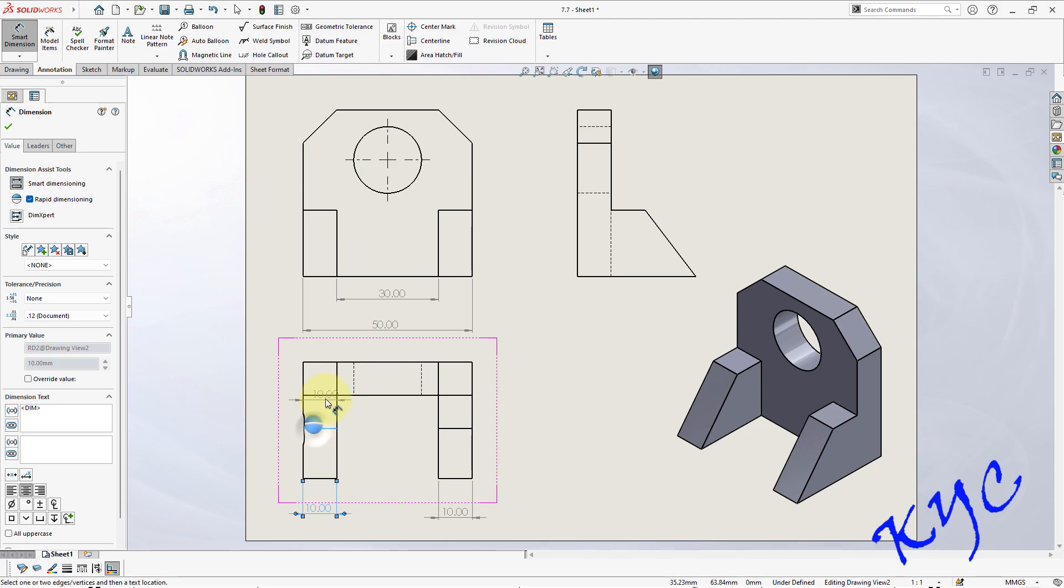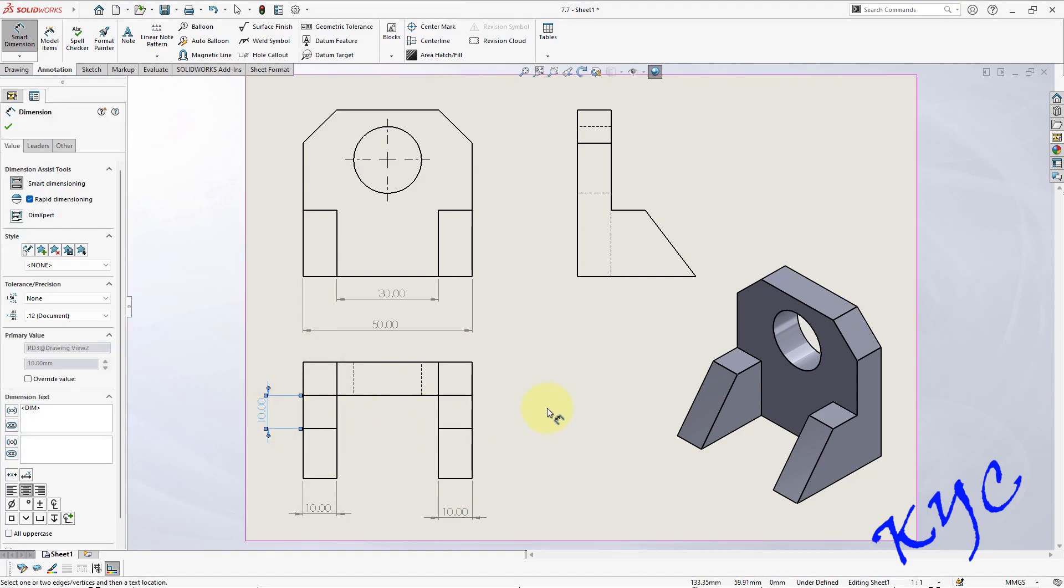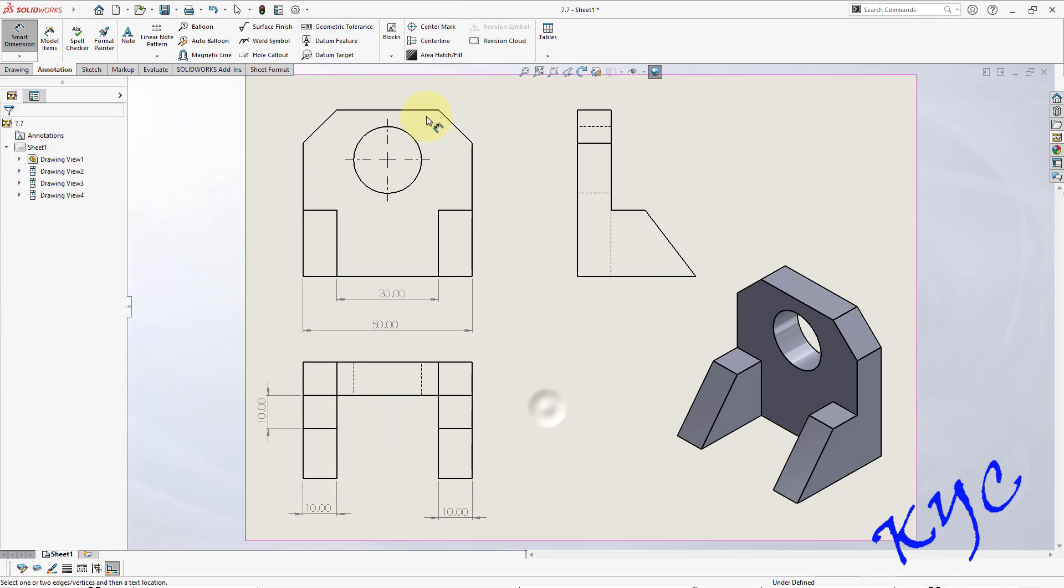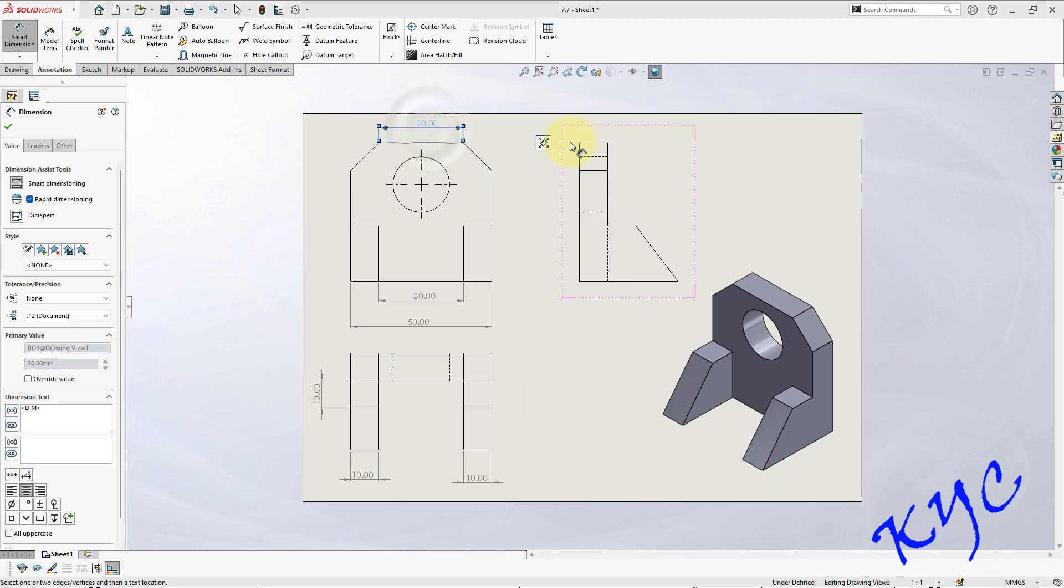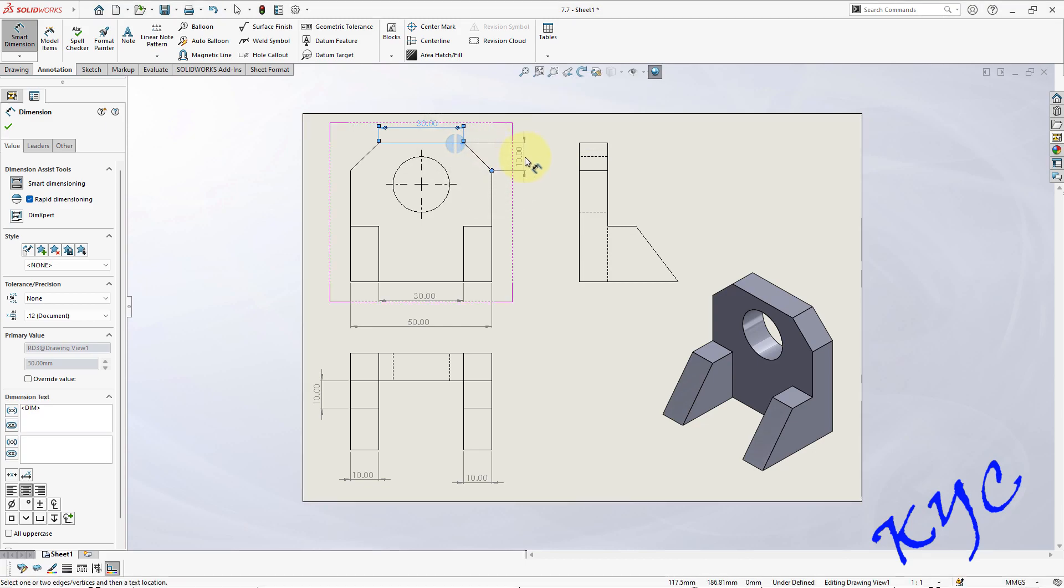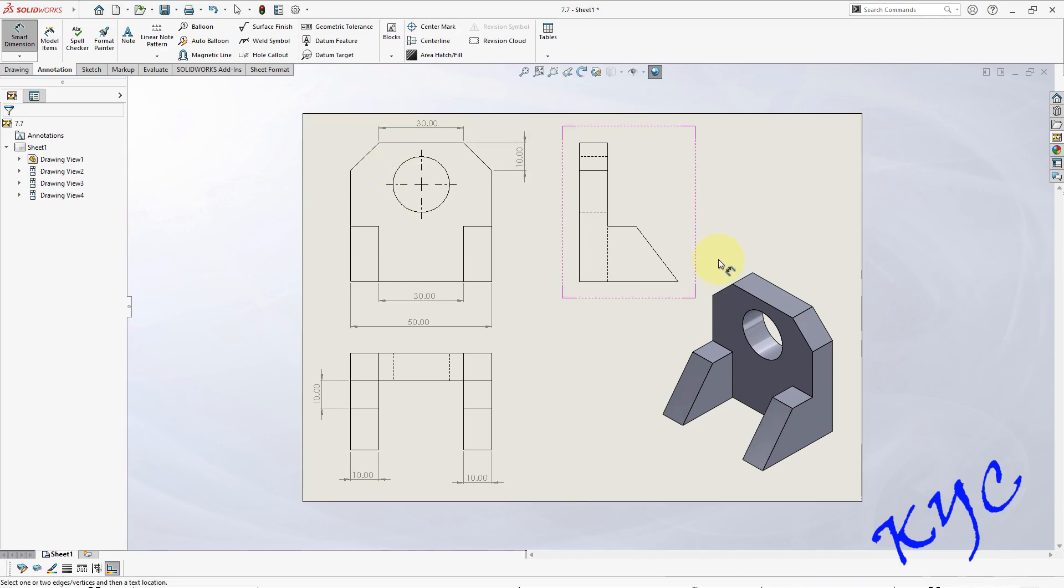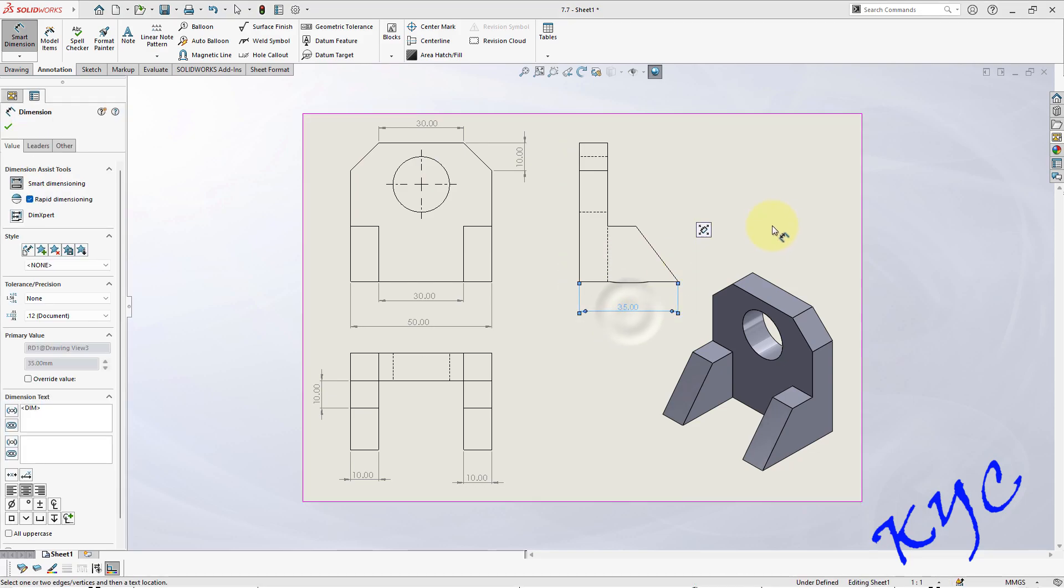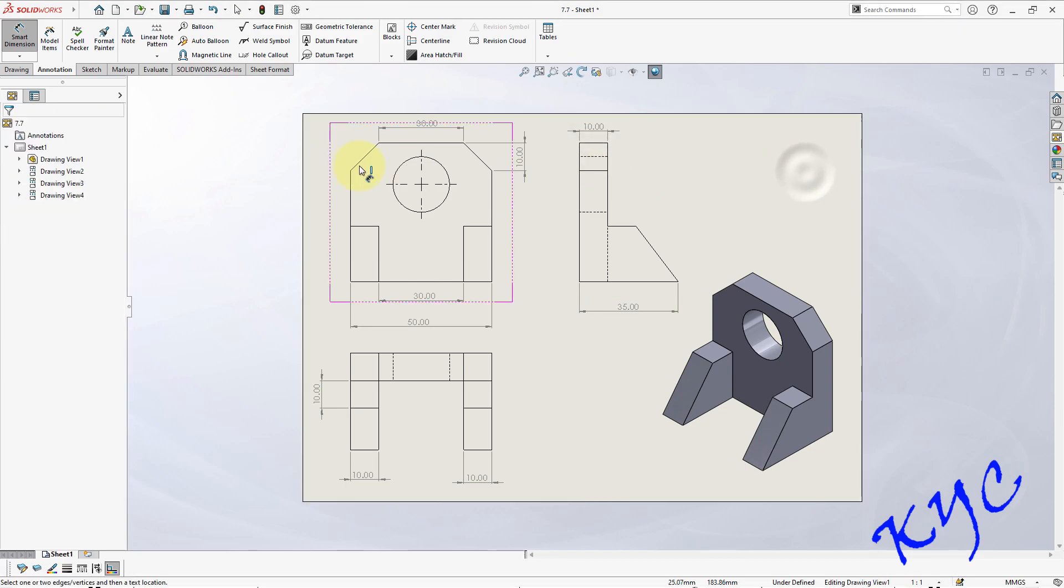Dimension from here to here should be 10, this dimension should be 30, and from here to here 10 mm. This should be 35 and this should be 35. And you can dimension this 10 mm and this should be 10.